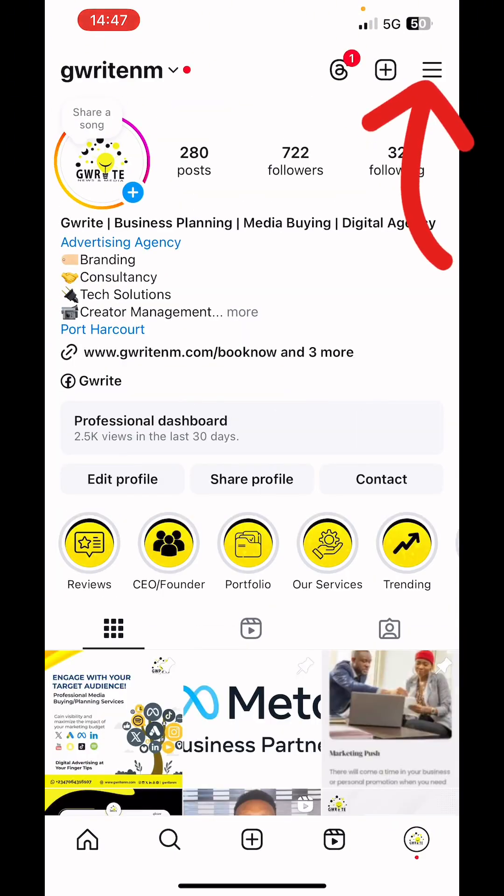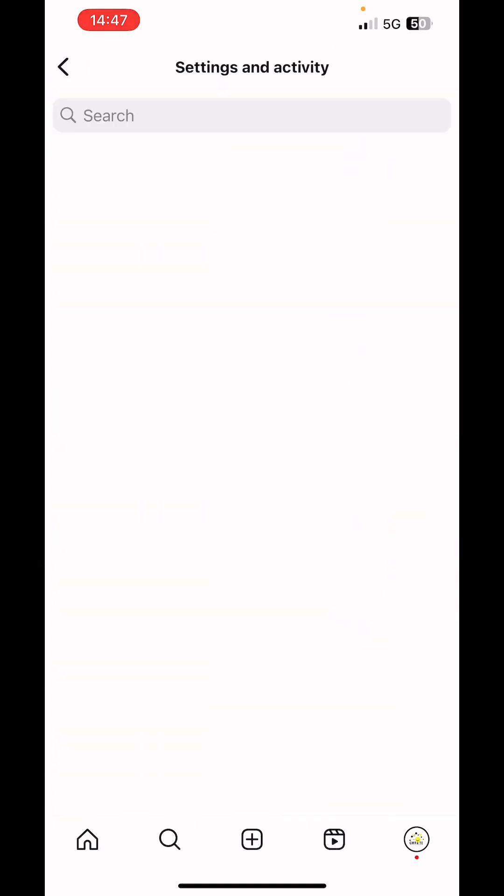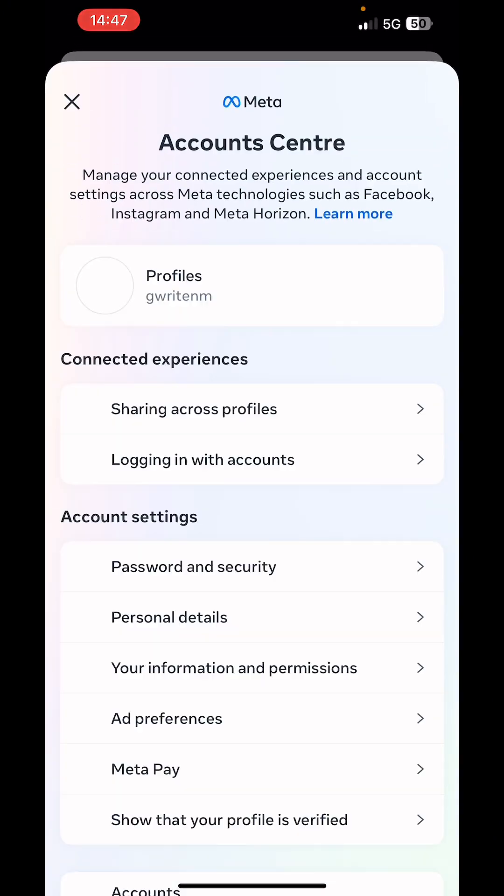Next we'll click on the menu button, the three horizontal lines at the top right corner. Next we click on account center.